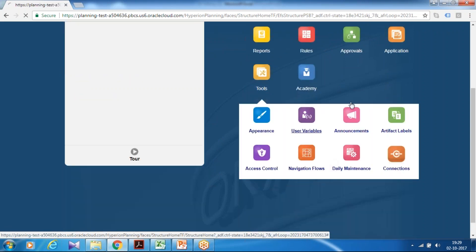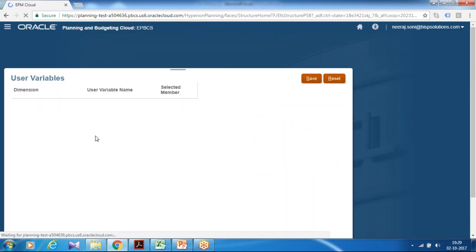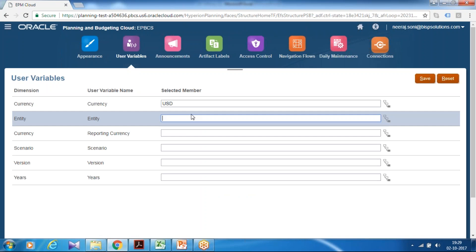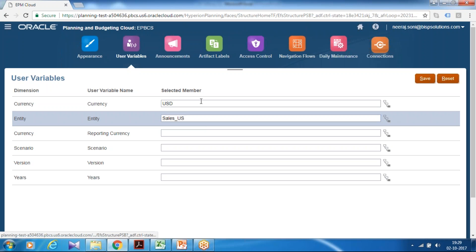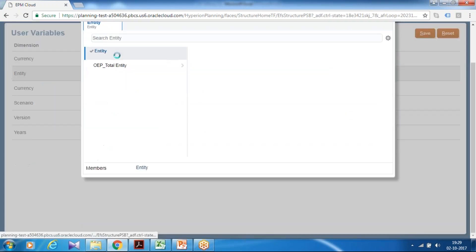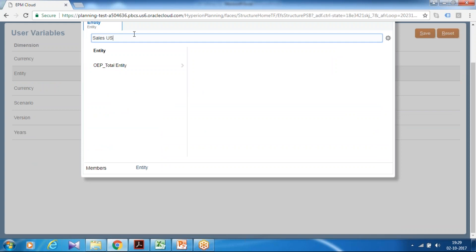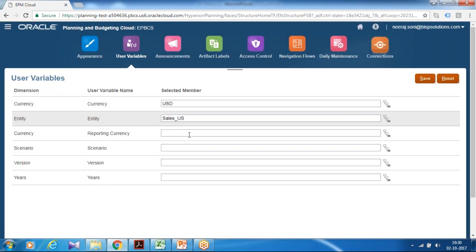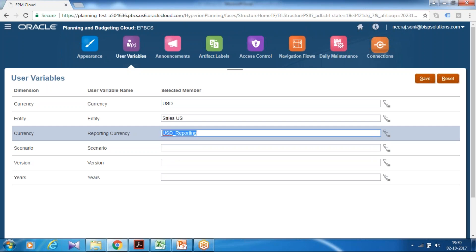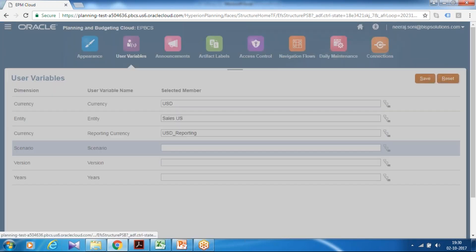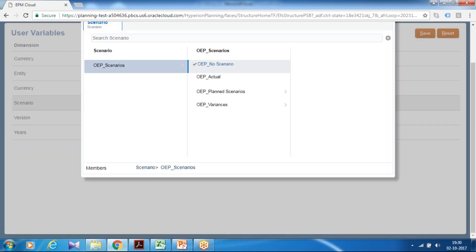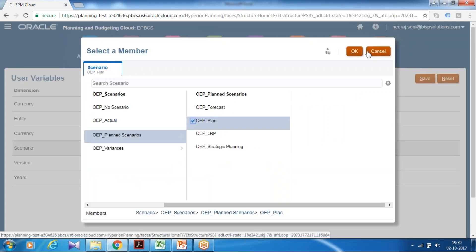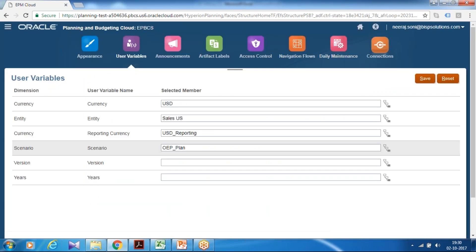Locate your application structure. In this case I assume my application default currency USD. The entity, entity use US sales. US sales US. Reporting currency, it could be same as base currency. I can define reporting currency USD. And scenario I use plan scenario. So can select from here, alternately type directly OEP plan. And working version also I going to OEP working version.